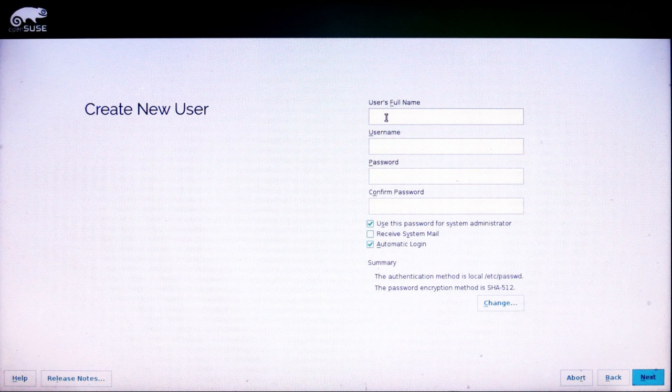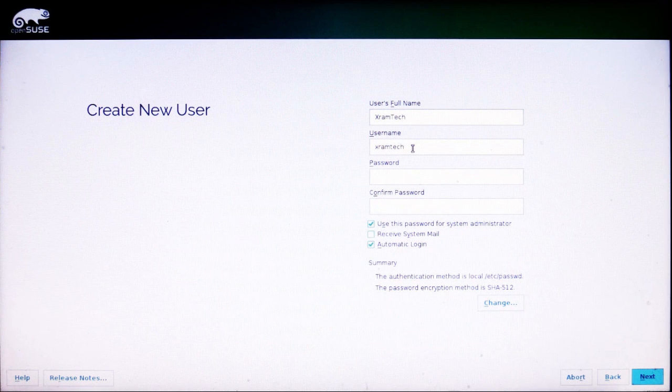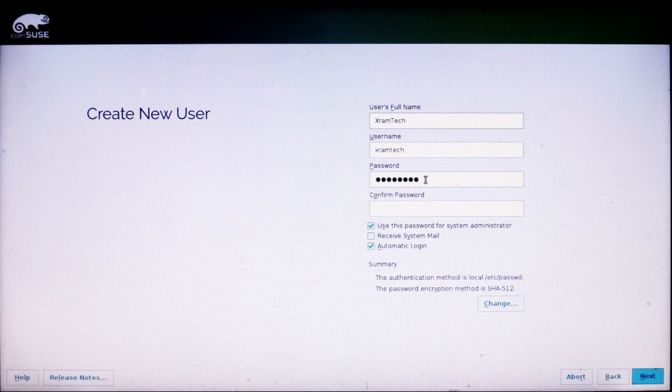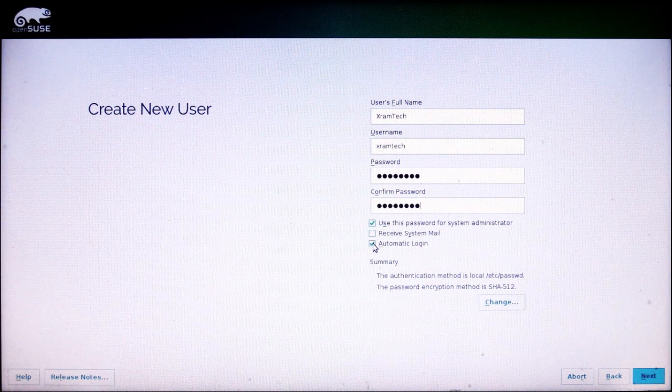I'm going to enter a name. In this case, it's a fictitious name. And the system generates a username in lowercase letters. I can change that, but it has to remain in lowercase letters.